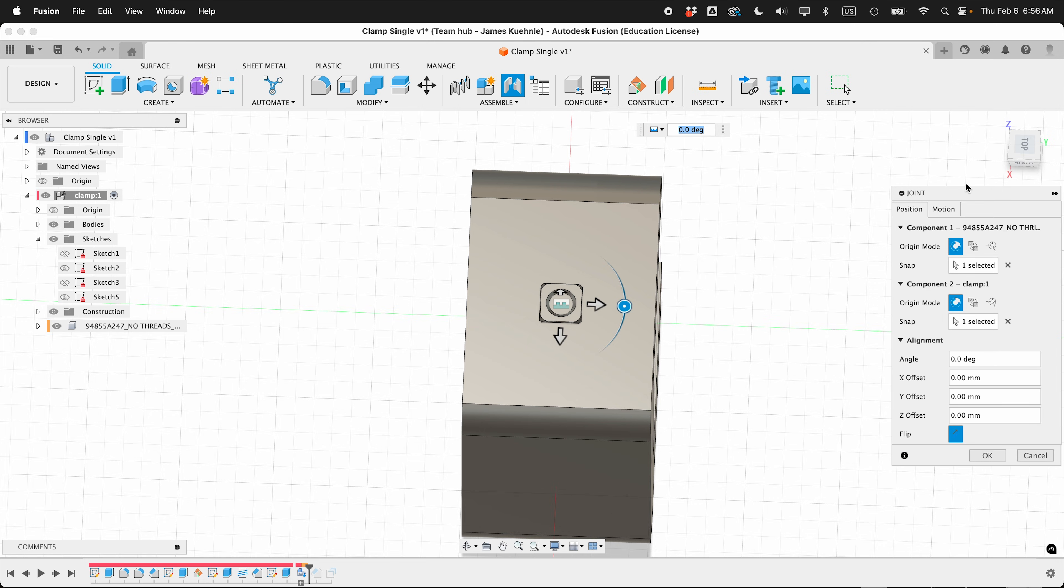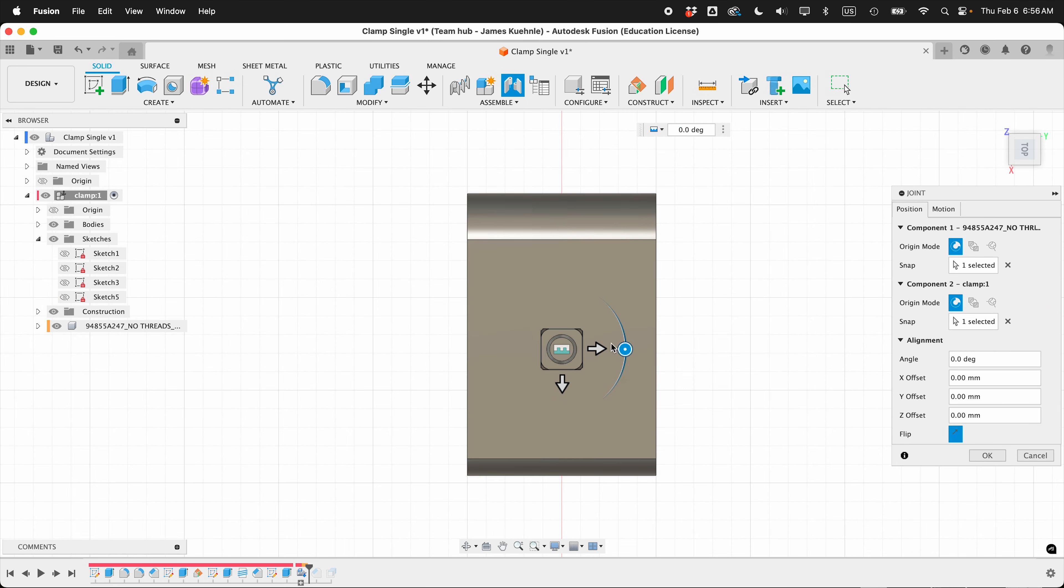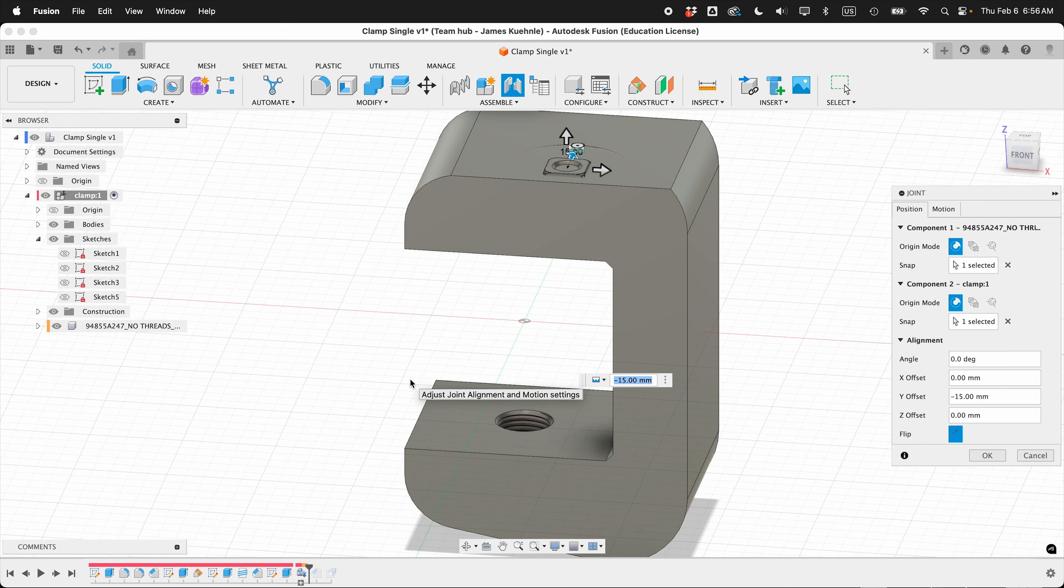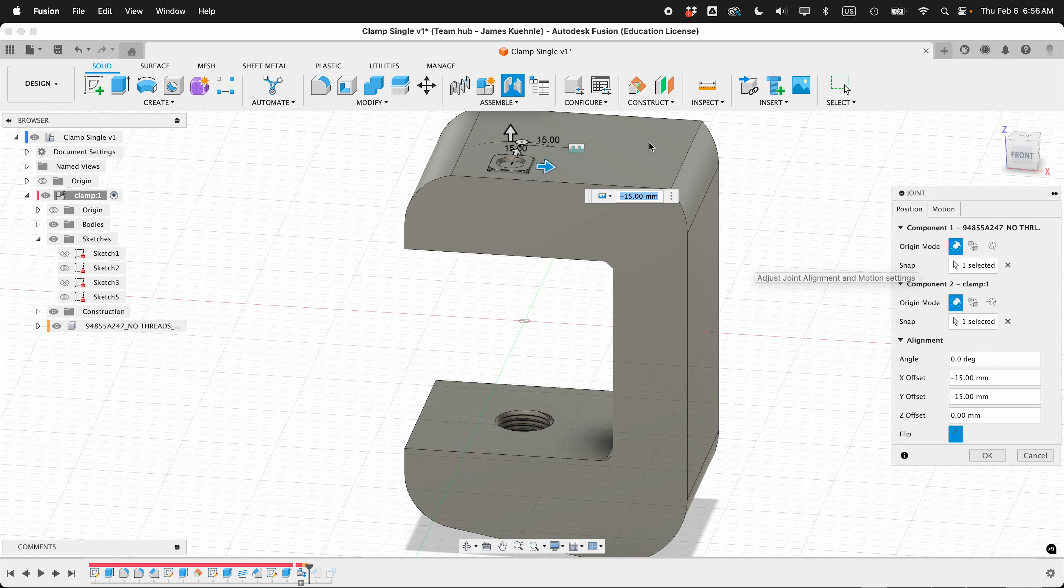We want to offset it. If I look from the top, I can offset it this direction, maybe 15, and then I probably want it to come this way a little bit. So I'll come this way, 15 as well.